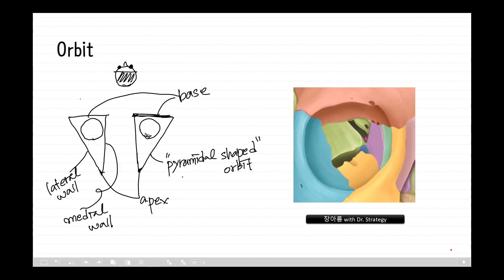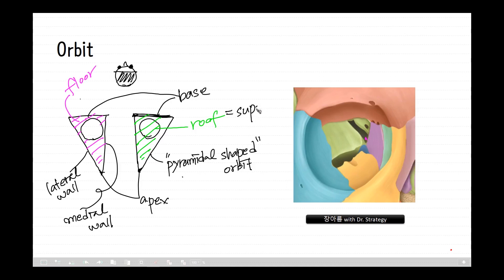There are eyeballs inside the orbit. To your side there will be a roof of the orbit, and far from your side there is a floor. The roof is the superior wall and the floor is the inferior wall.